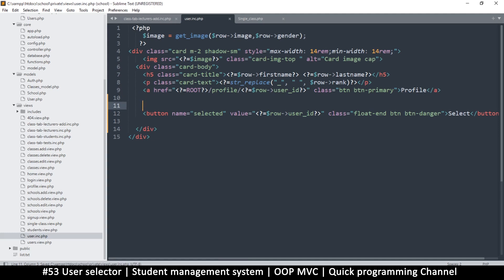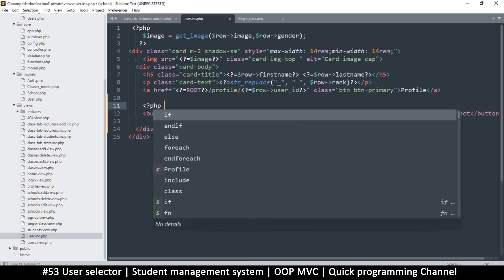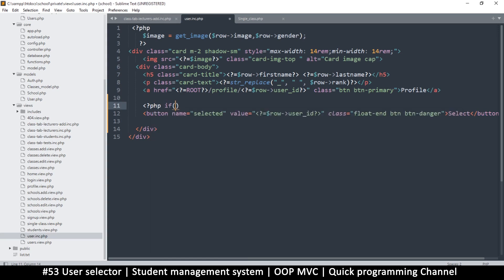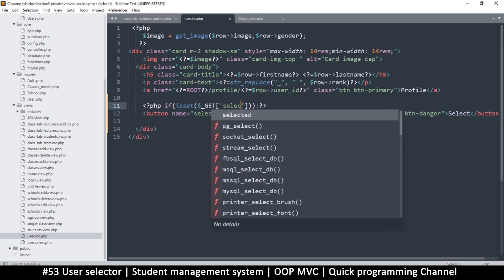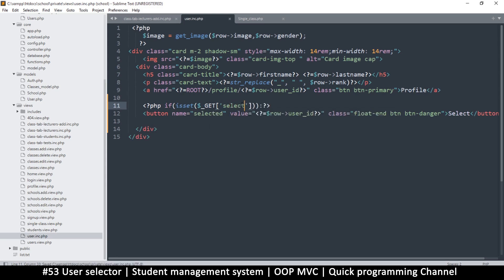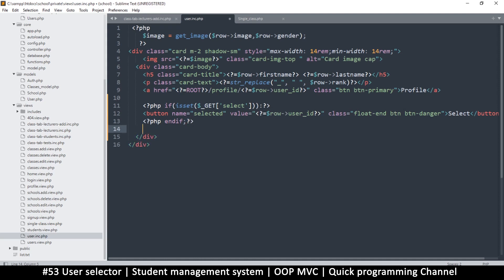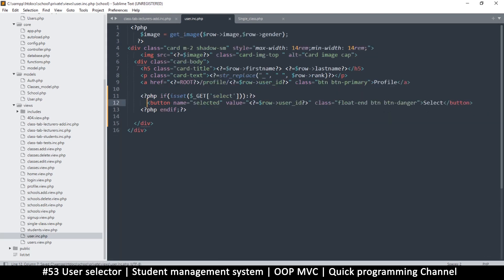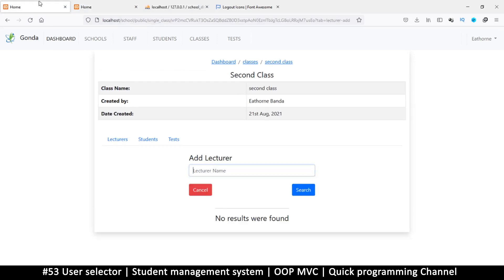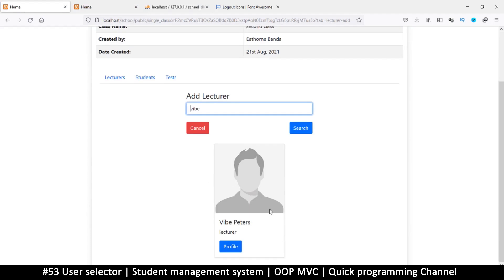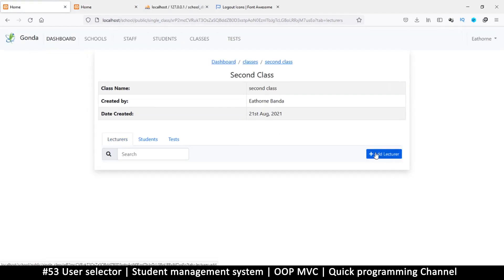We want the Select button to only appear when there's a specific URL parameter. So we add an if statement in the include: if isset($_GET['select']), then we are in select mode and show the button; otherwise we close the if and hide it. This makes the button disappear on regular pages and also disappear from search results unless the select parameter is present.